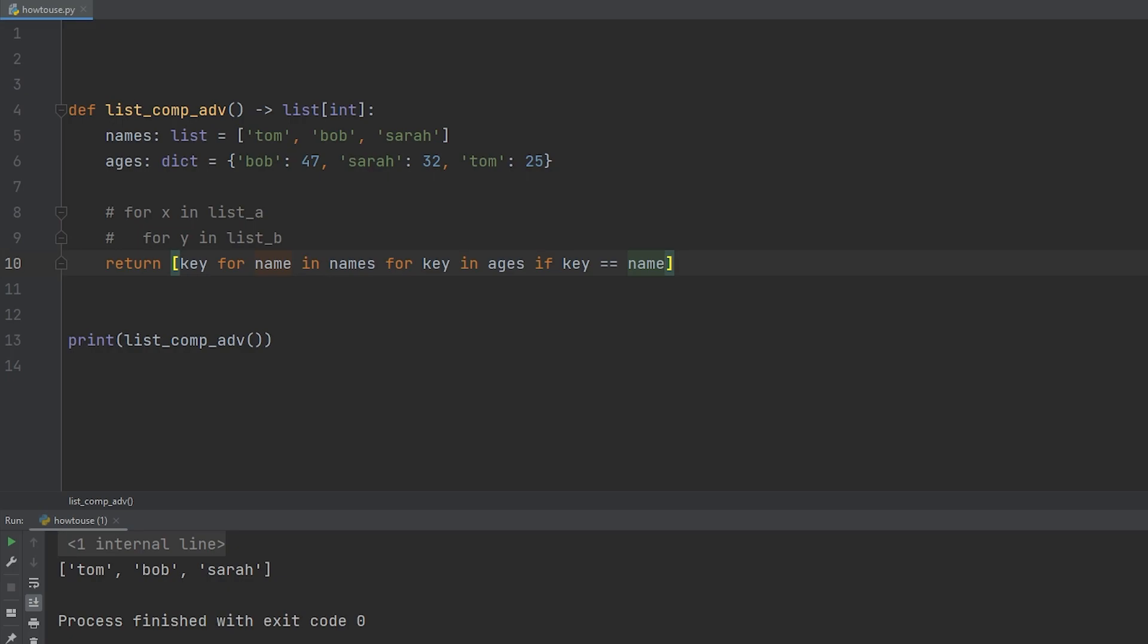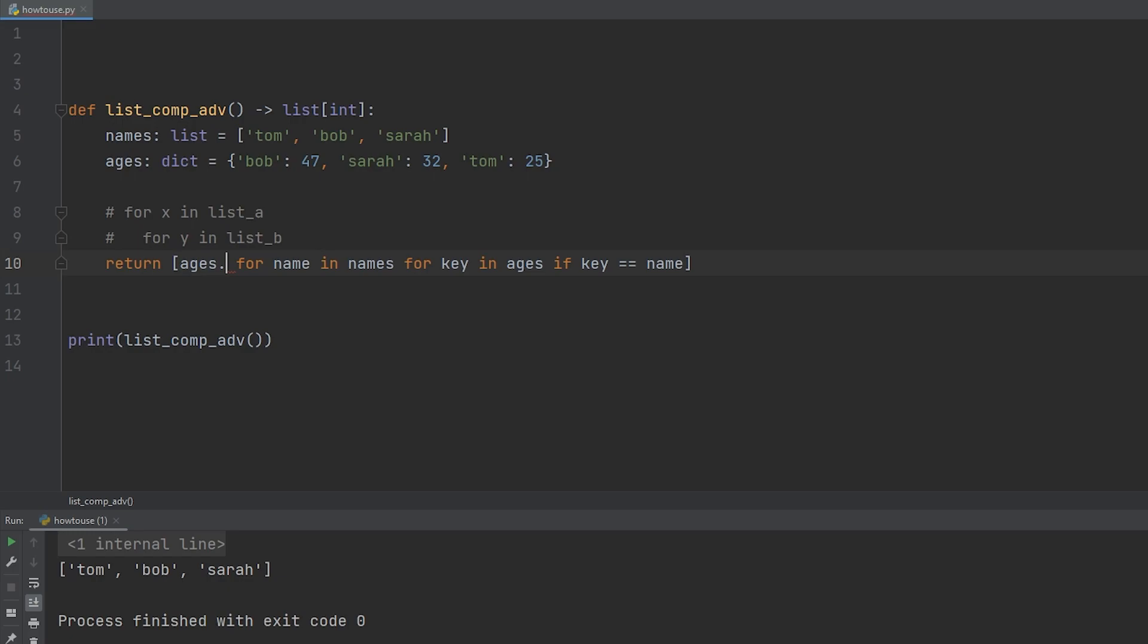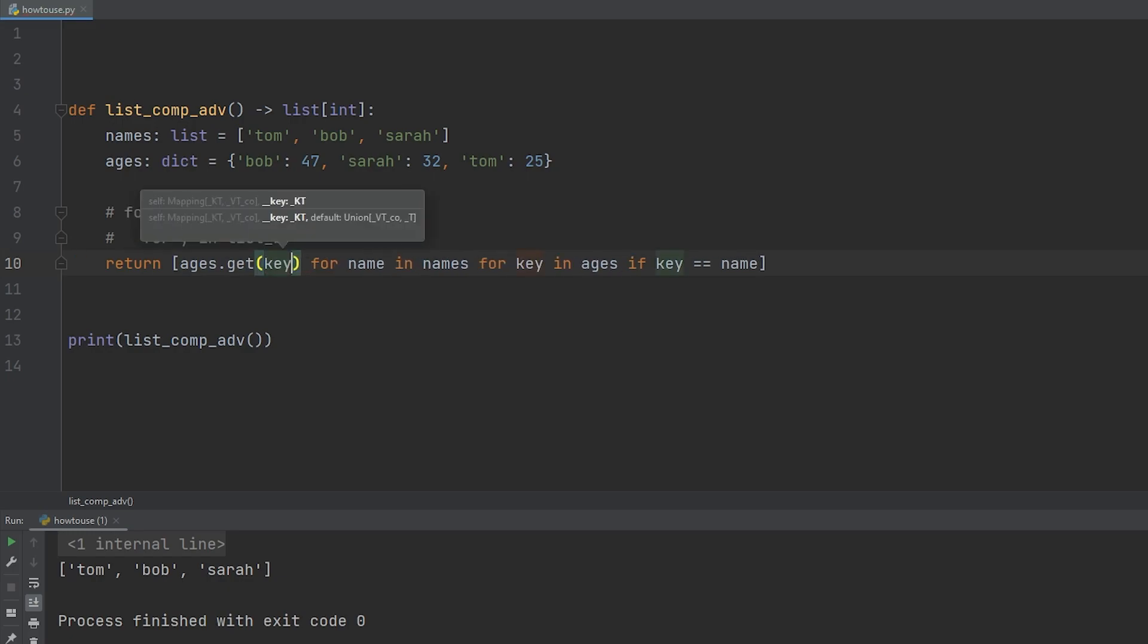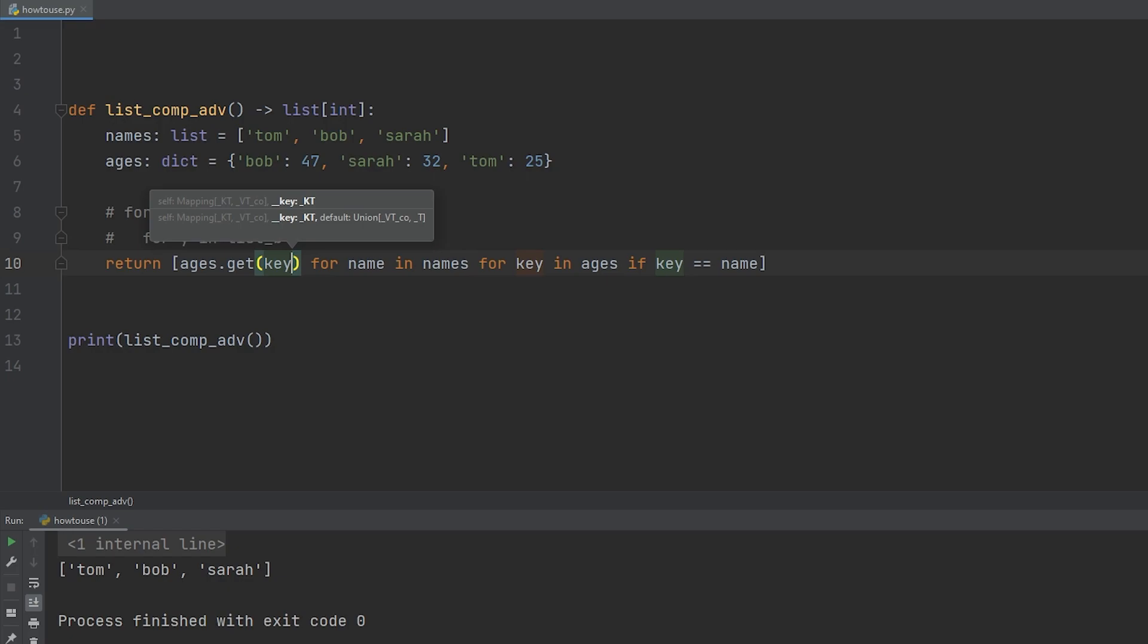We're going to now get the value from ages without directly accessing because that is technically bad. So instead of saying key, we're going to say ages dot get, and then we're going to pass in the key. And again, check out the video. If you're not familiar with this one here, this is our safe way of using the key to get the value. If we run this, we get the ages in the appropriate order. Tom is the first iteration, which is 25. Bob is the second, which is 47. And Sarah is the last iteration, which is 32.